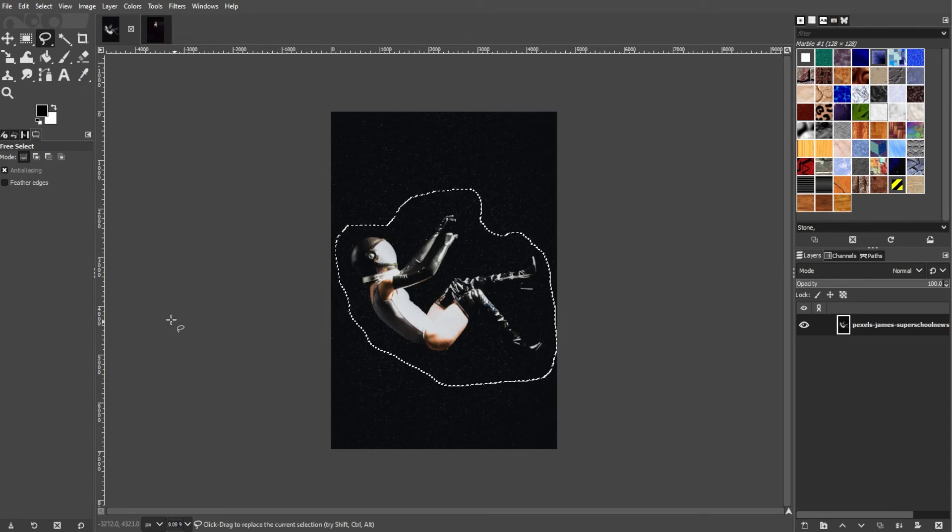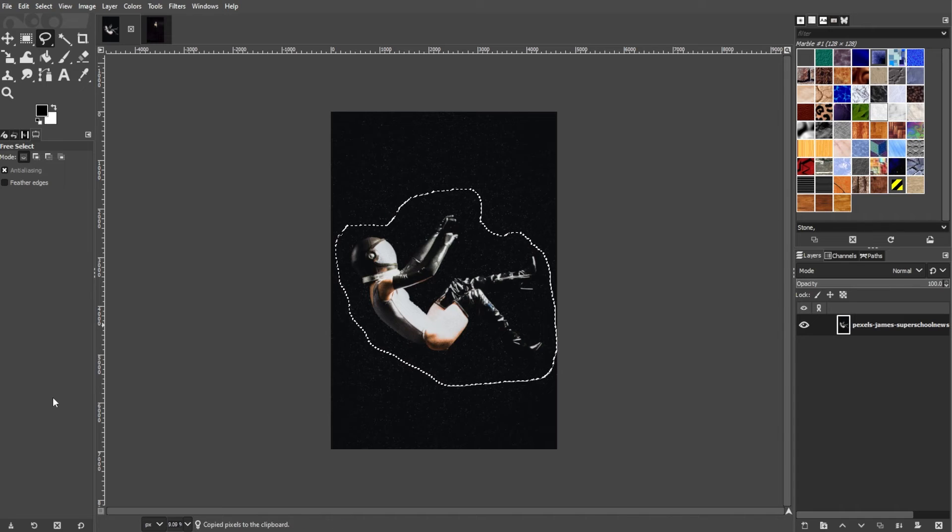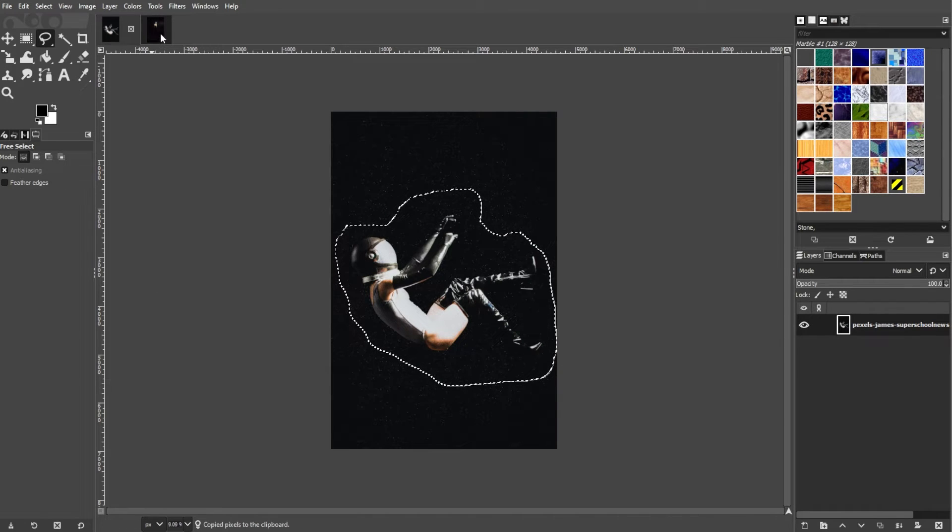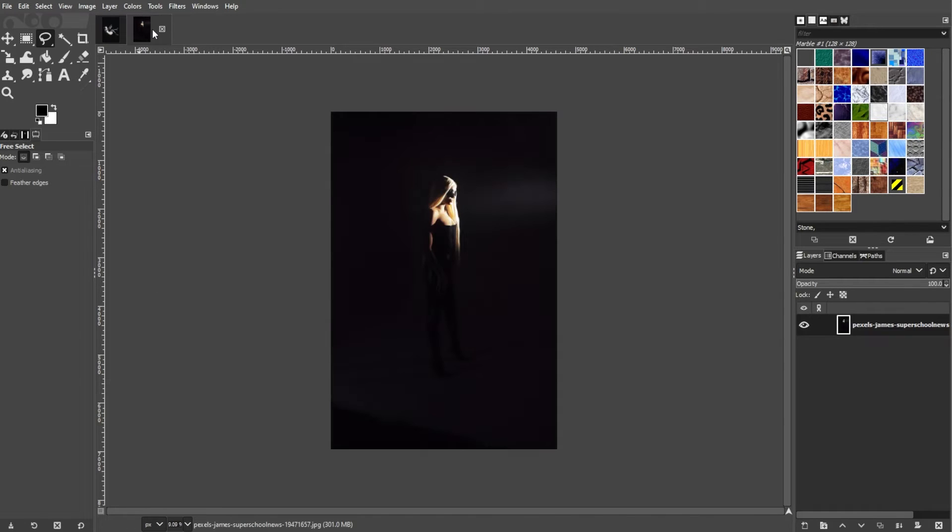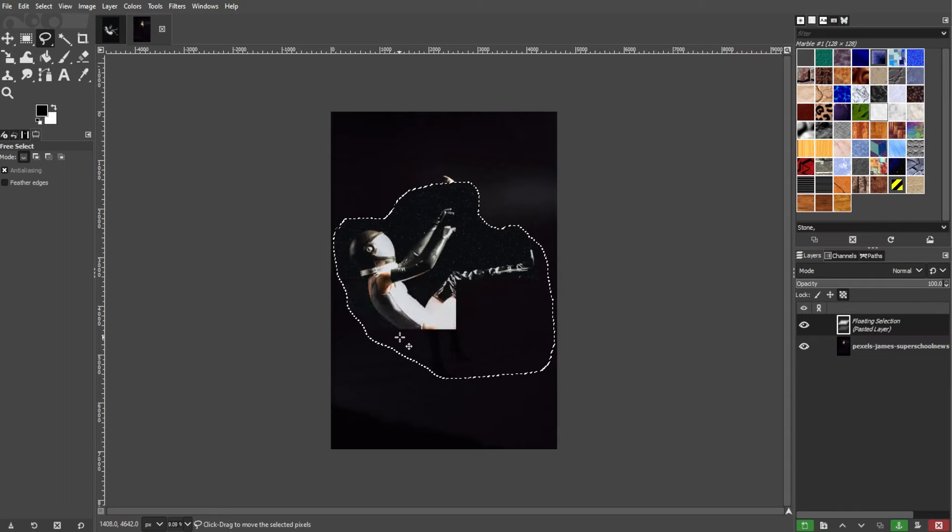After selecting, press Ctrl-C on your keyboard to copy the selected area. Now go back to the background image, then press Ctrl-V to paste the copied area as a new layer.